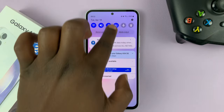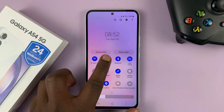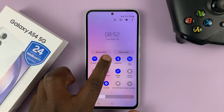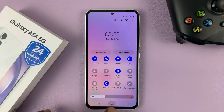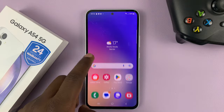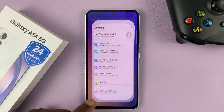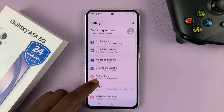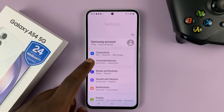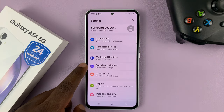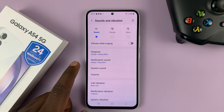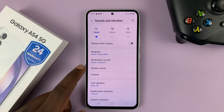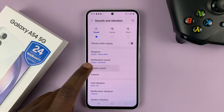Alternatively, you can keep the sound as normal and then go to Settings. On the main settings page, go to Sounds and Vibration, and then go to System Sound.